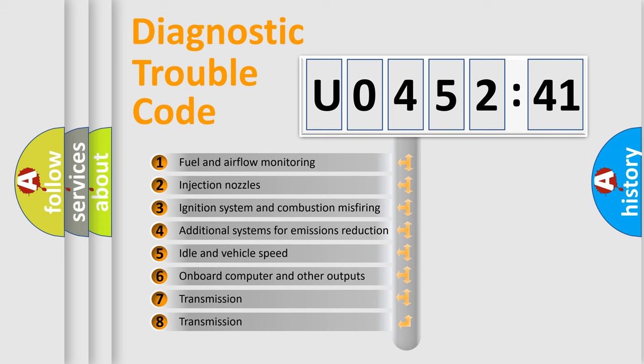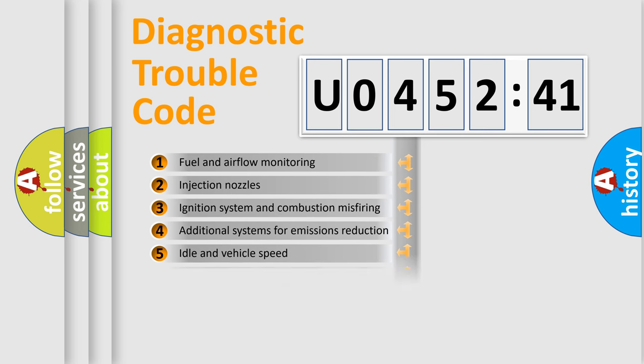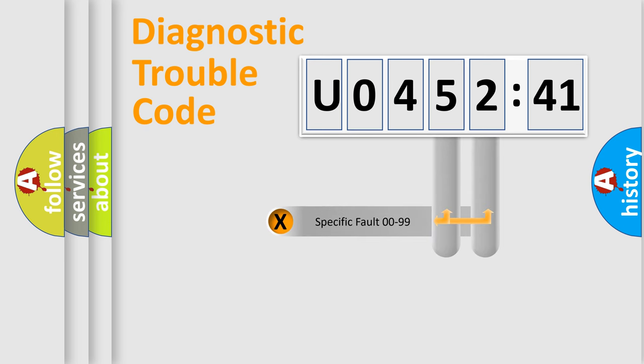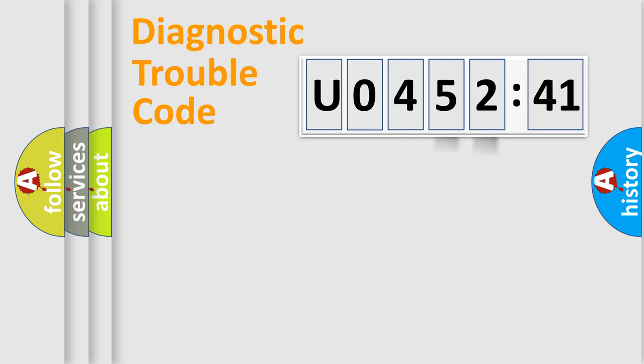The third character specifies a subset of errors. The distribution shown is valid only for the standardized DTC code. Only the last two characters define the specific fault of the group.